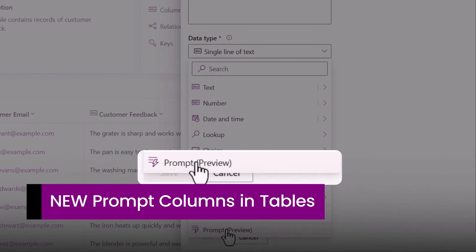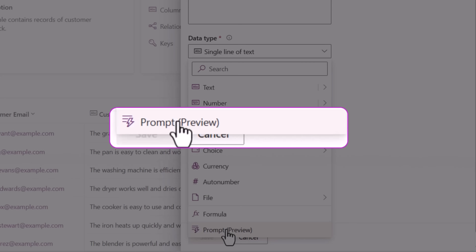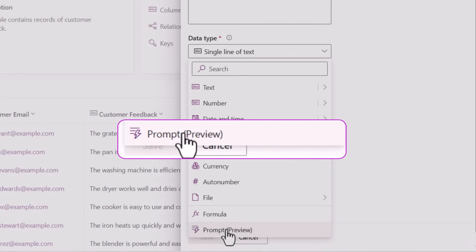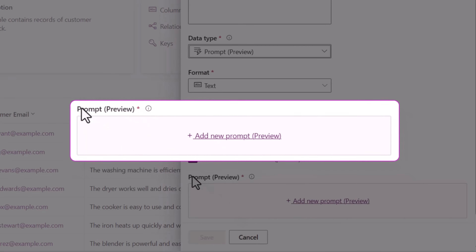The new prompt columns bring generative AI capabilities directly into Dataverse tables, with columns whose values are generated by an AI prompt. The moment you pick the data type as prompt, we get the option to add a new prompt.